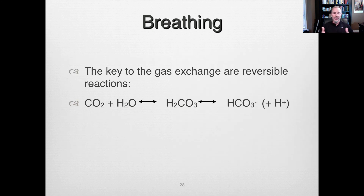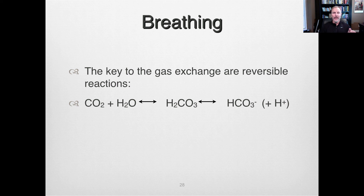The key to gas exchange is this reversible reaction. This shift follows Le Chatelier's principle — when CO2 levels are high, the system moves to keep them low, and in the lungs we force CO2 out to minimize stress on the system. That pretty much covers breathing. If you have any questions, please write them down and we'll address them in class.